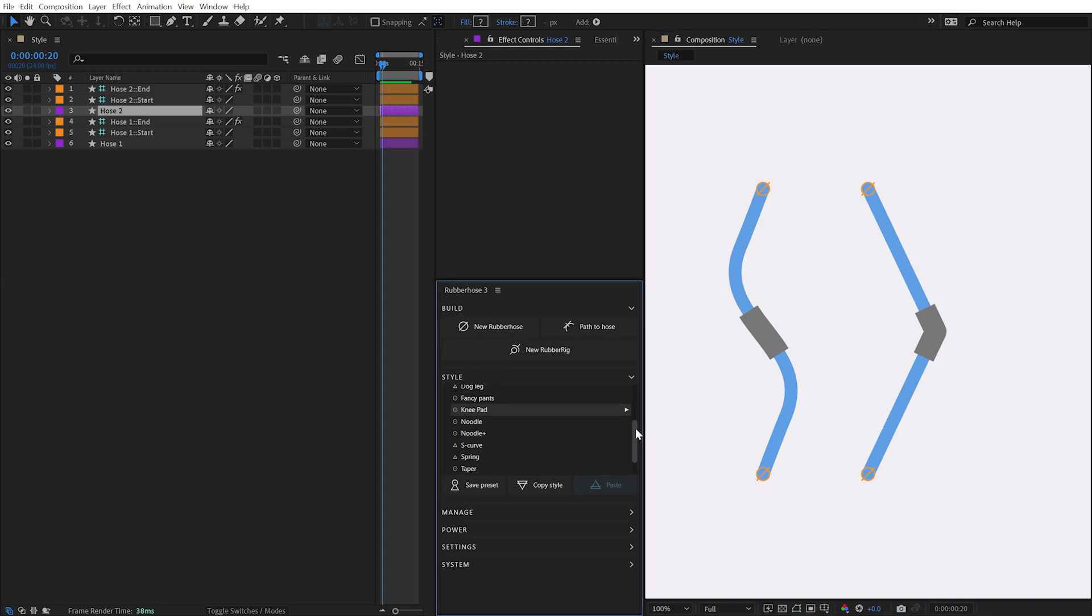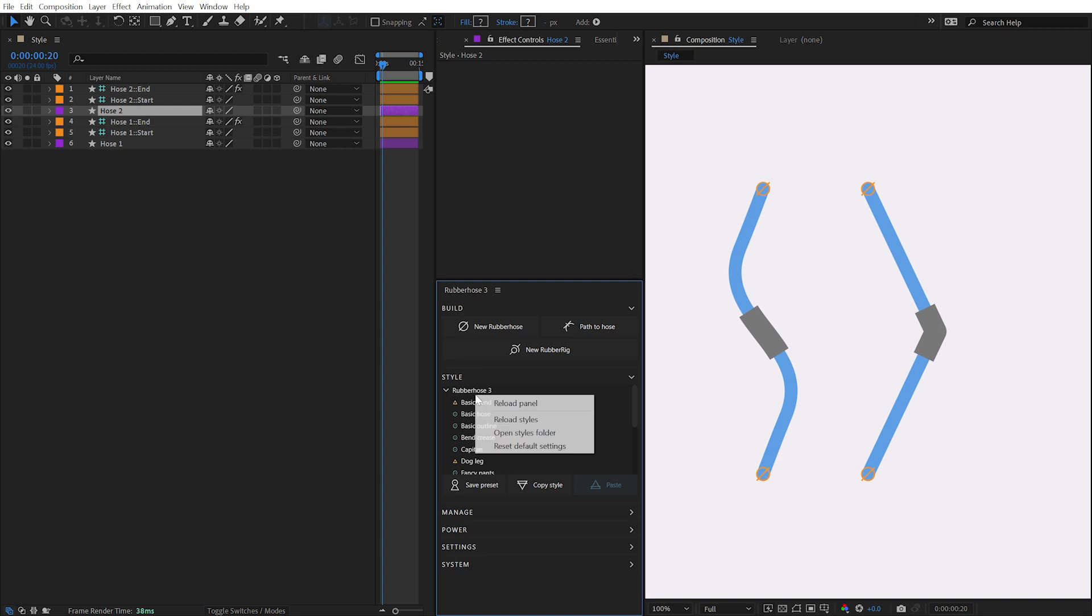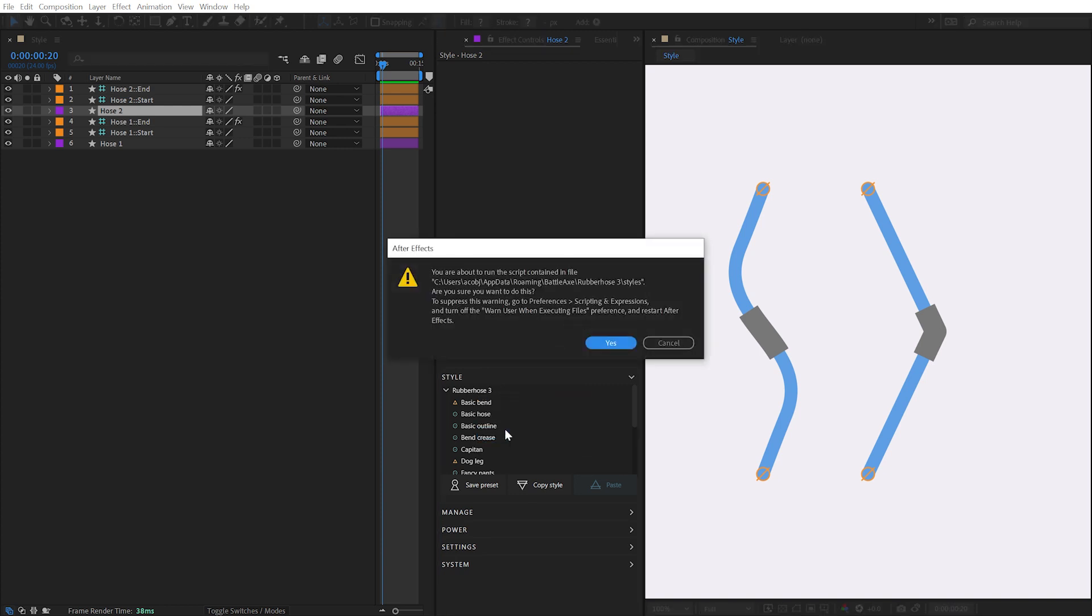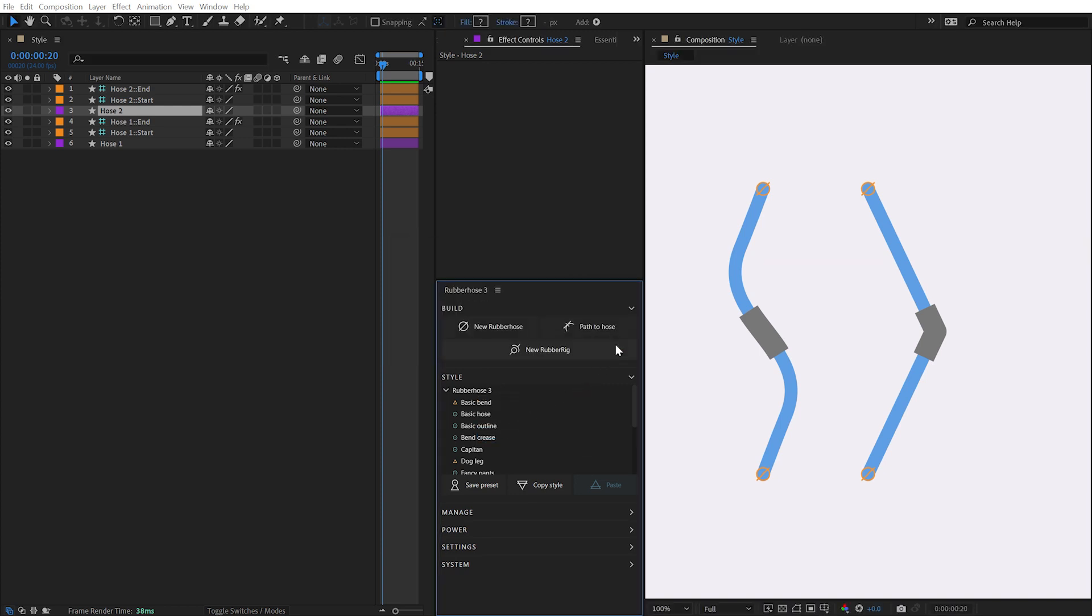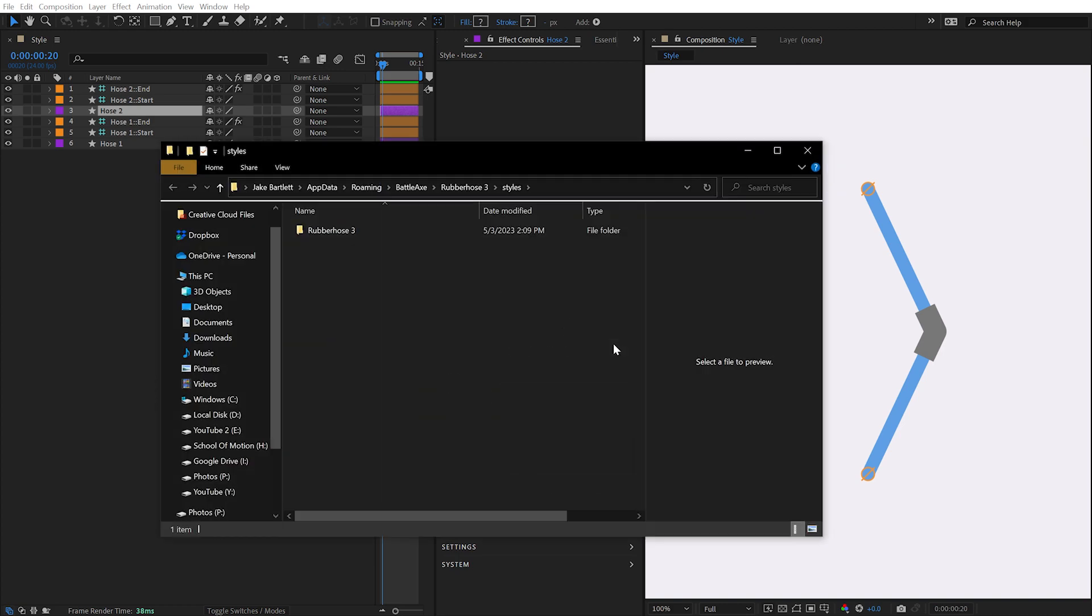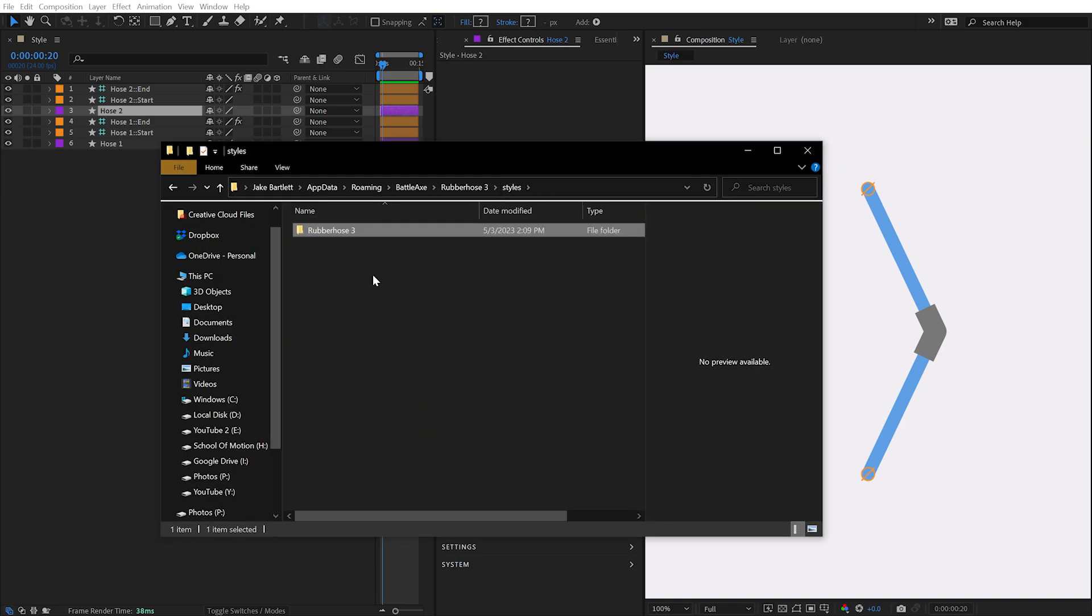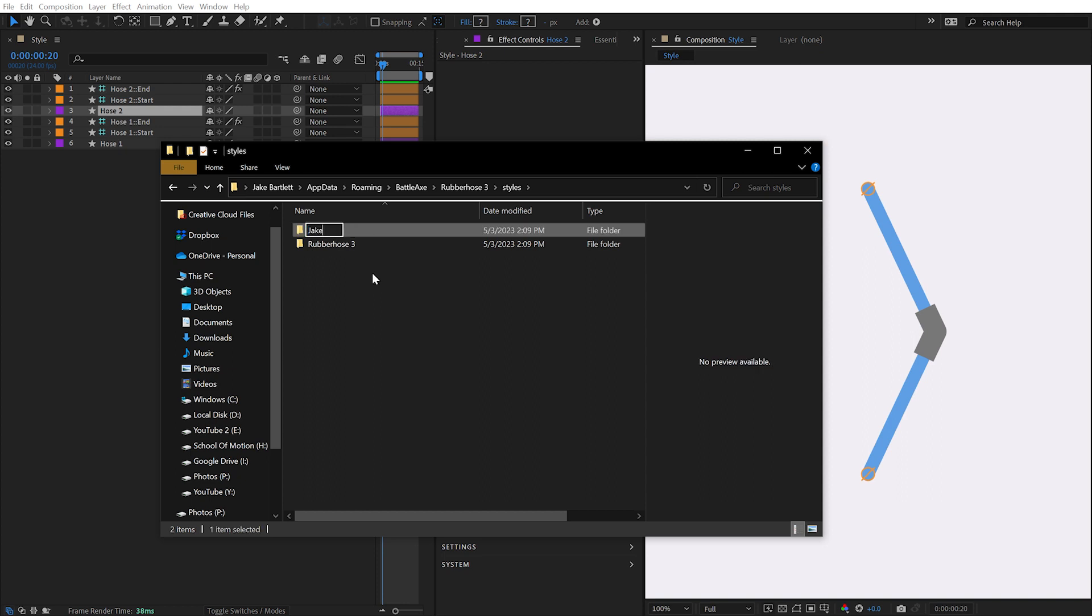What makes this Style Manager so powerful is the ability to customize how these presets are organized. If I right-click inside of the Rubber Hose panel and choose Open Styles Folder, I'll again dismiss this warning from After Effects and the directory containing the presets will be revealed. Custom folder structures may be created in this directory and are reflected in the Style Manager.